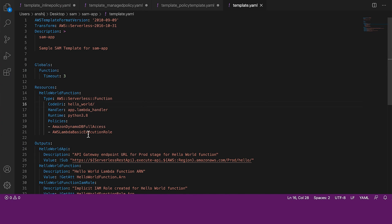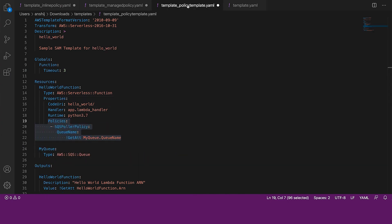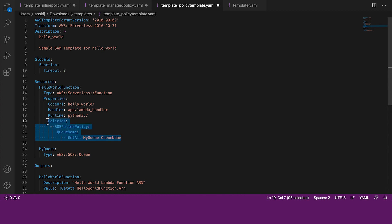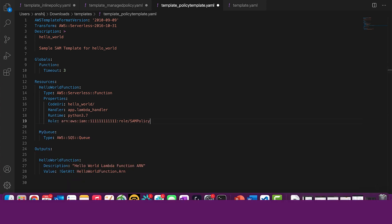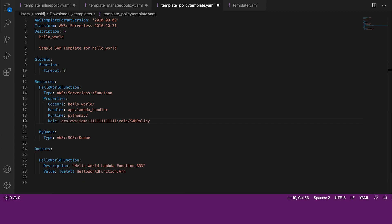If you don't want to create a new execution role, but rather want to use an existing role, then we can use the role property as we can see here. The role property will take an ARN of an IAM role, which can be assumed by the Lambda function.